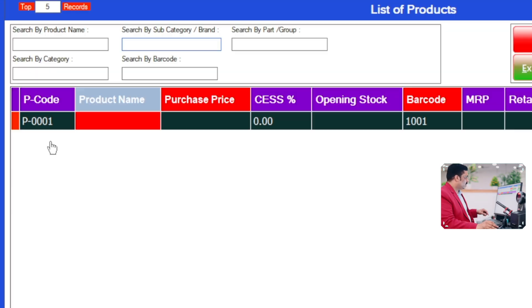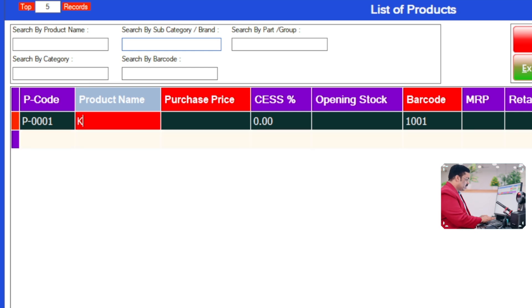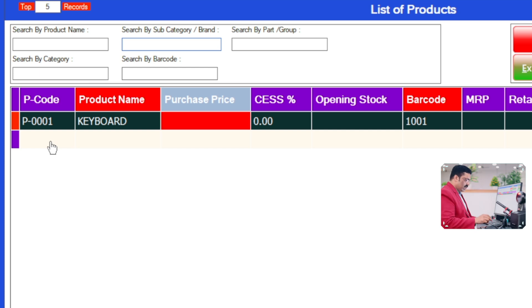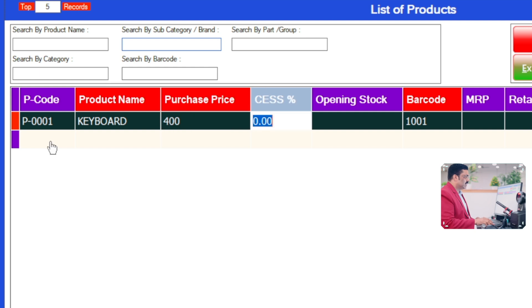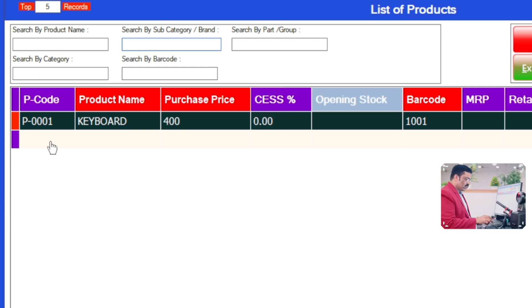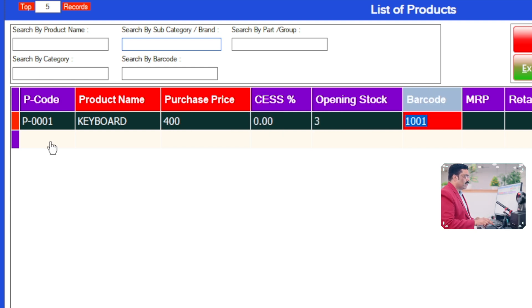Automatically a new entry form will come up. For example, I am adding a product called Keyboard. Click Enter, and the software will ask you for the purchase price — for example 400 rupees. Enter opening stock, for example three pieces. Enter, and a barcode comes by default as a computer-generated barcode.